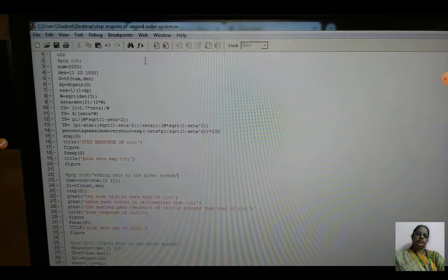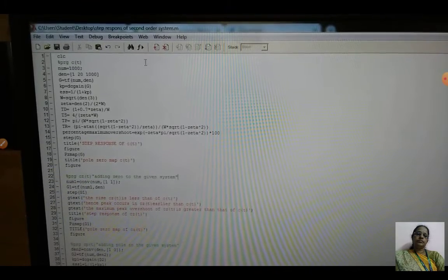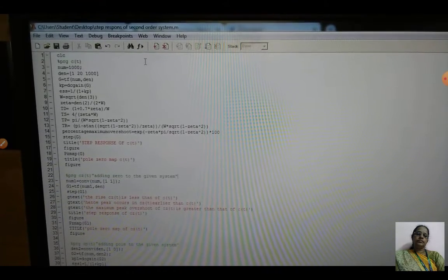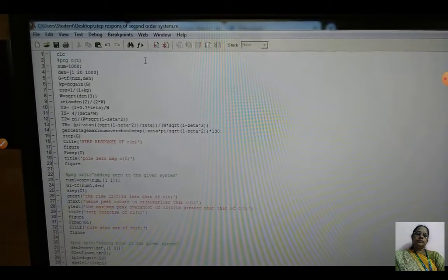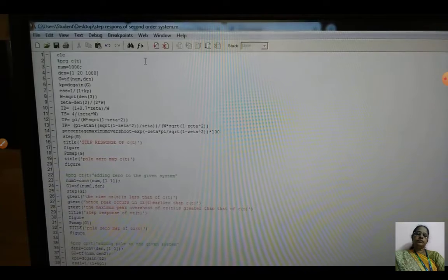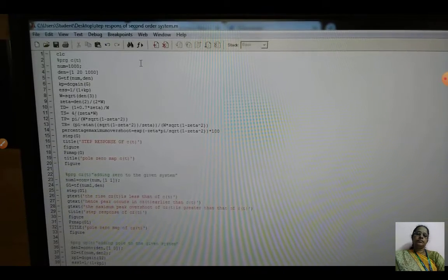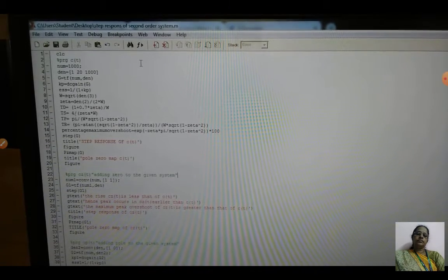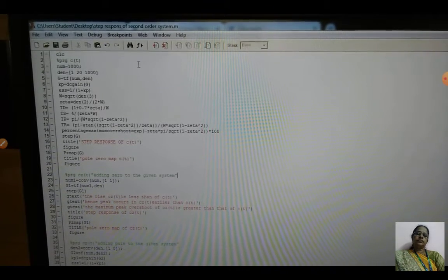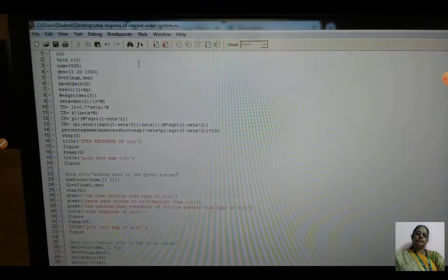Fourth, to evaluate the effect of loop gain of a negative gain feedback system. Fifth, for various values of zeta, you have to get the waveform. Apparatus required: a PC loaded with MATLAB.